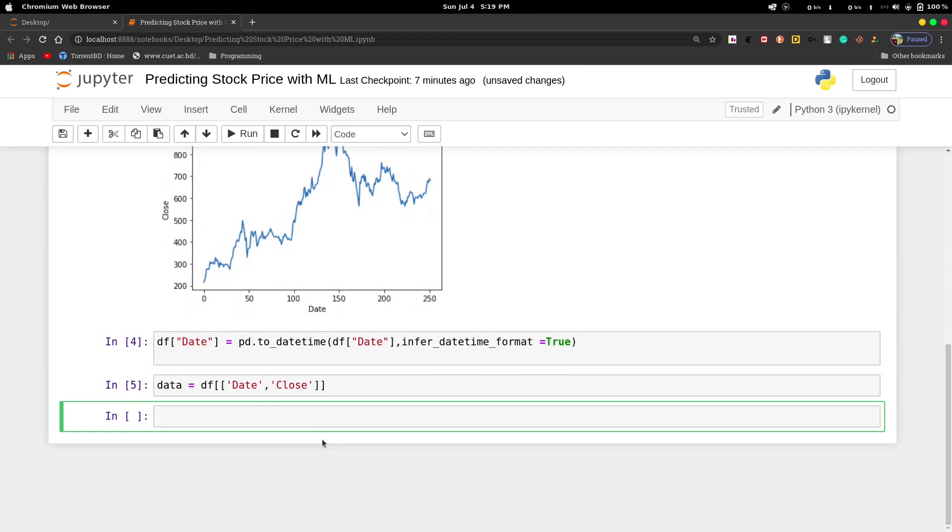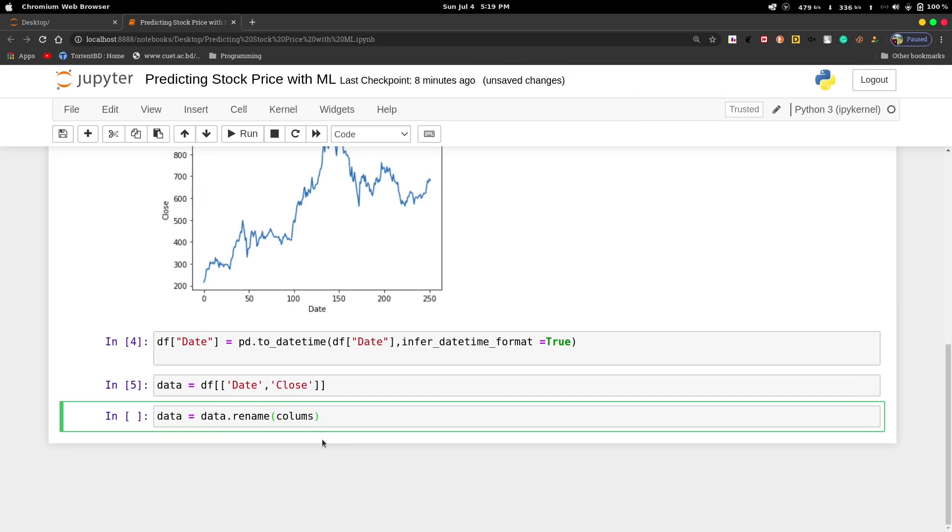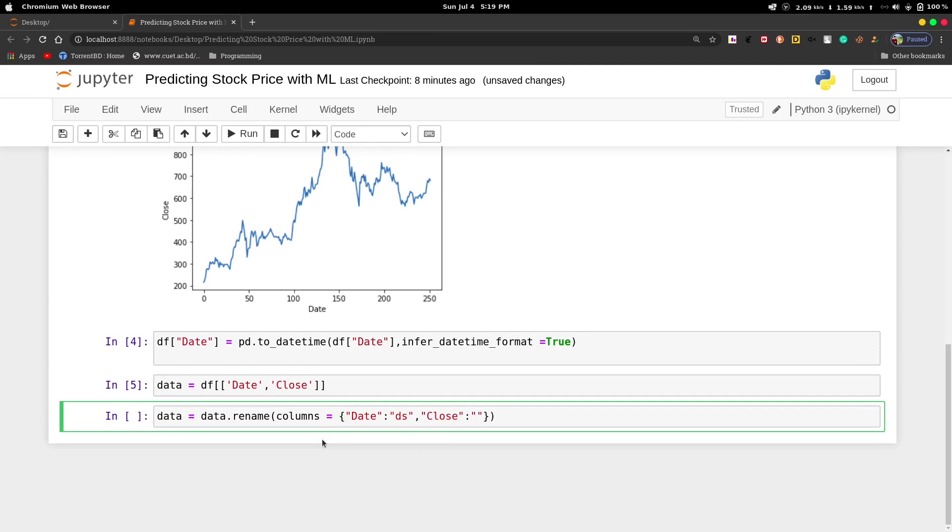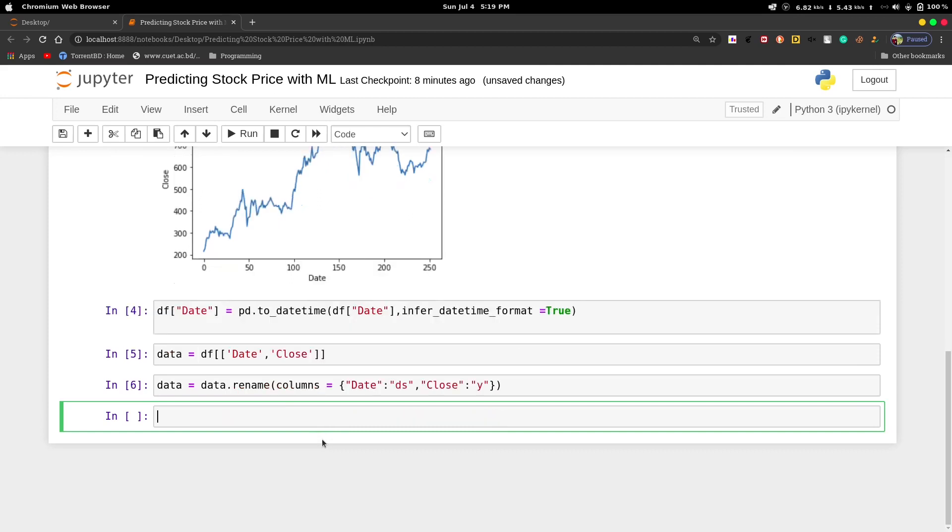As we are using the Facebook prophet model for predicting the stock prices of Tesla, we need to rename these two columns. We'll use data.rename with columns parameter, passing it like a dictionary. We'll pass date as the key and value as ds, then close as key and value as y.